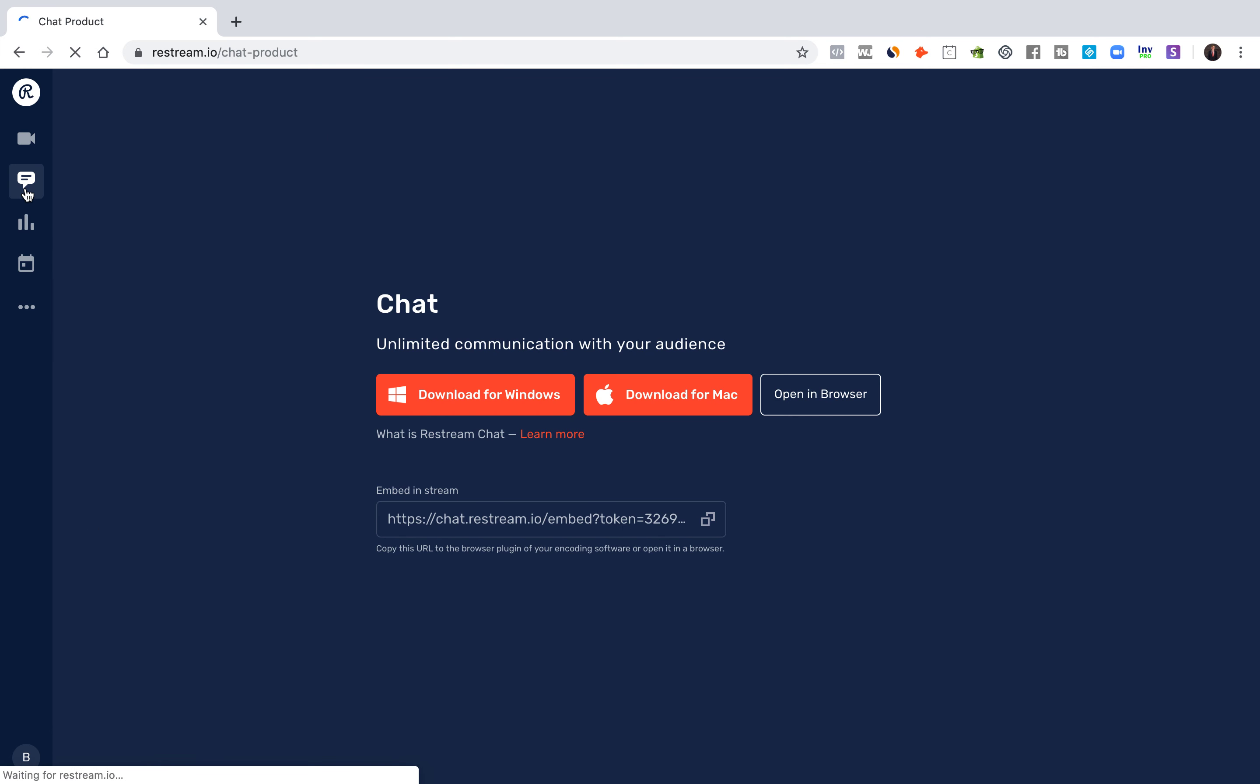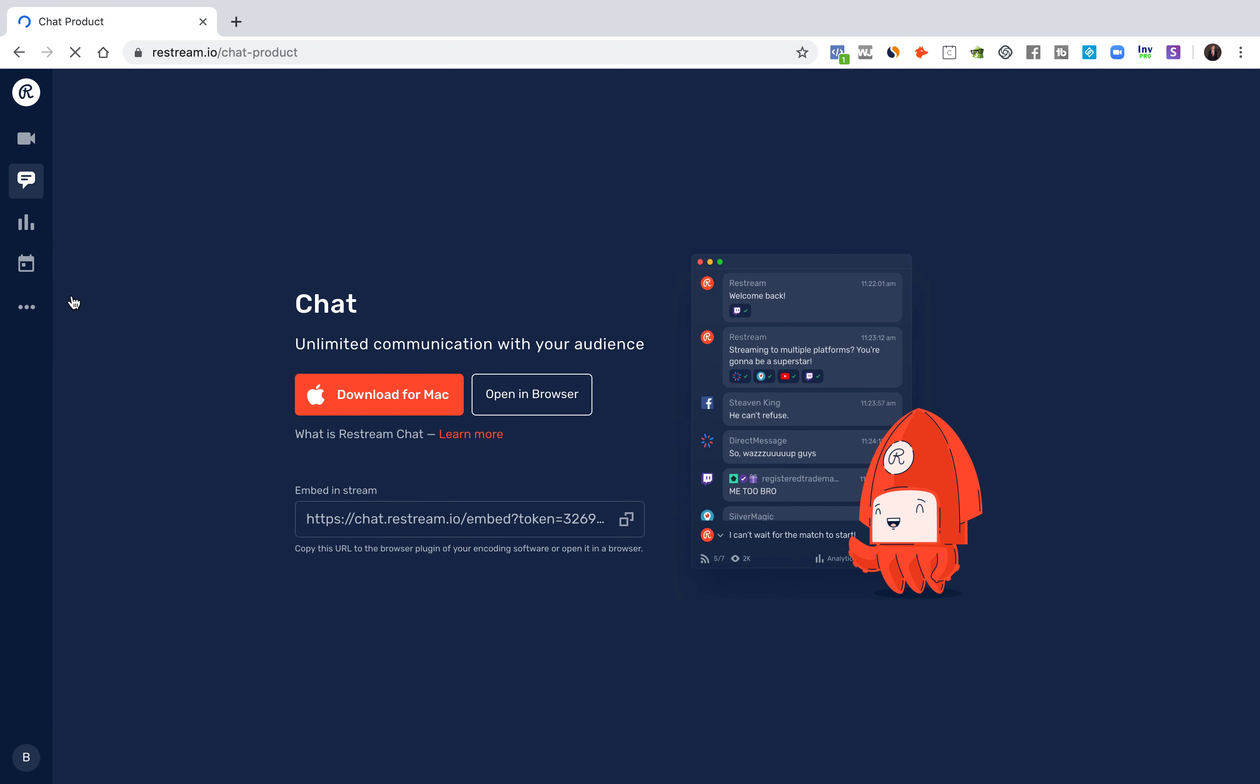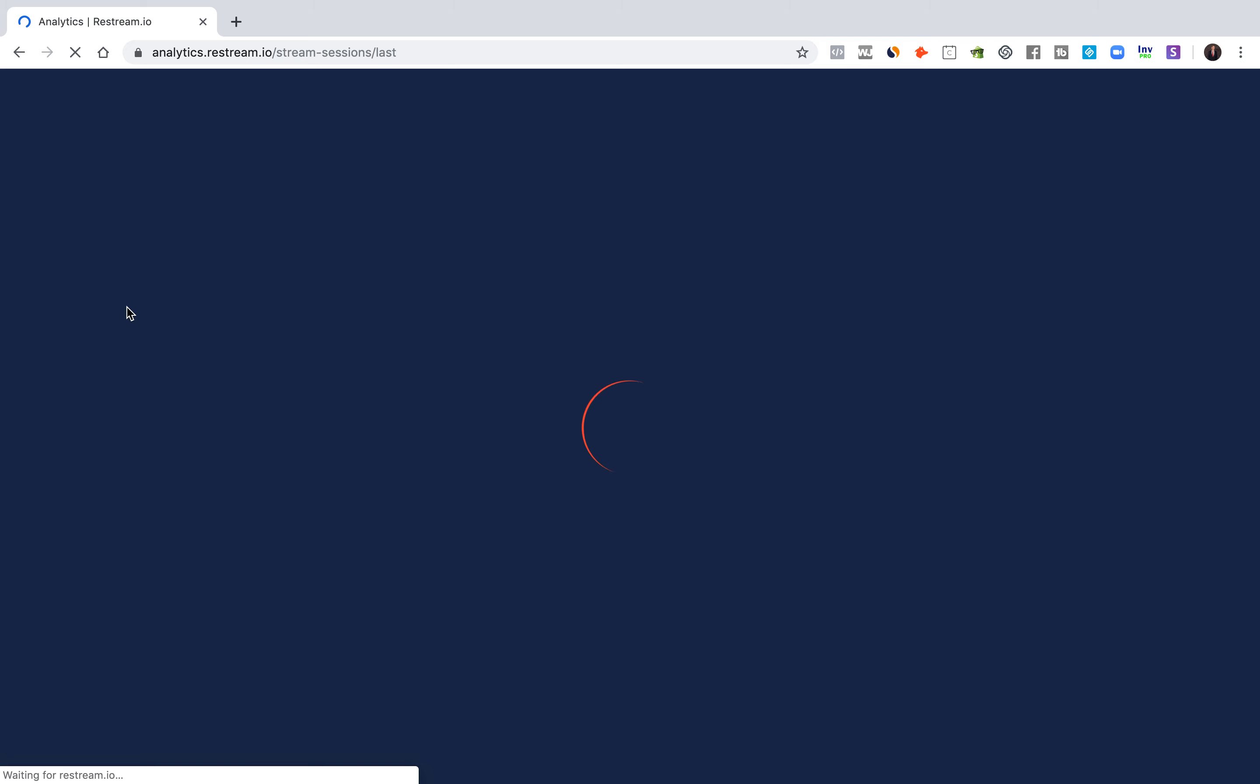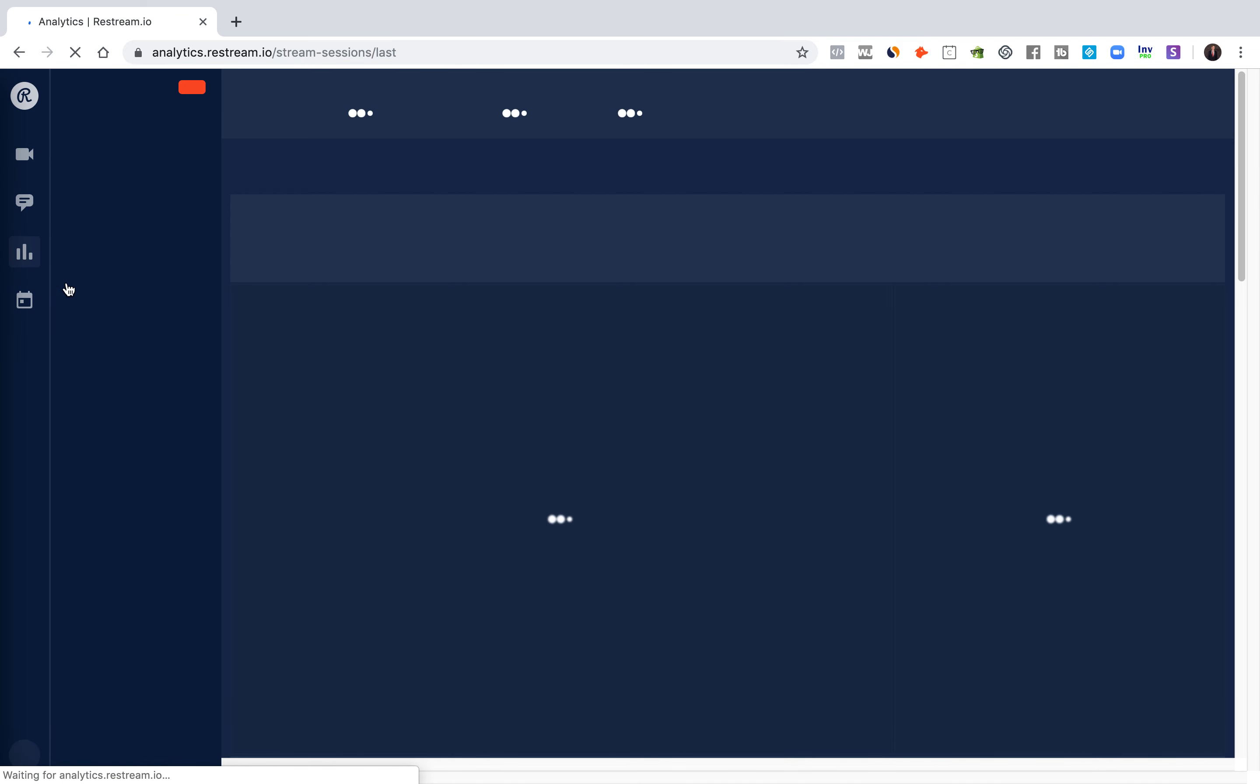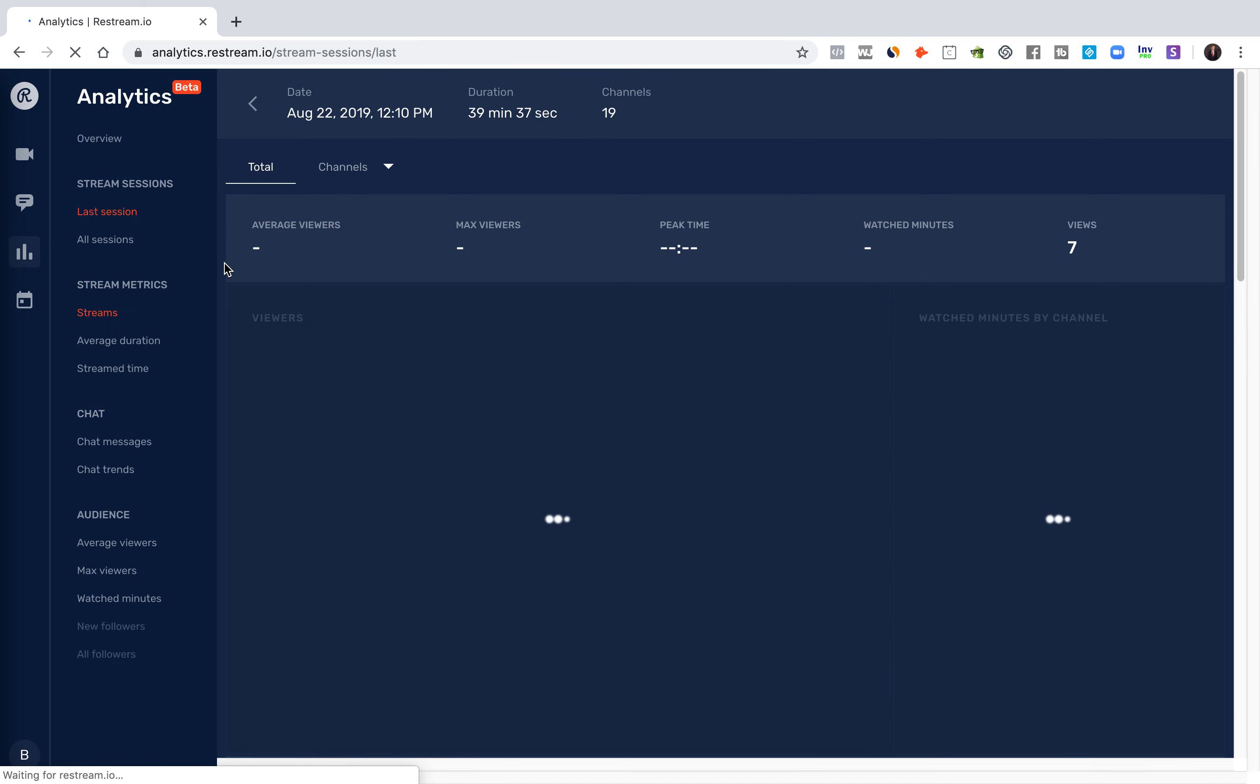The beauty of the platform is that you can do some cool things. You can use the chat product here that you can download or put in the browser. You can check out your analytics. They have a pretty interesting analytics platform here that gives you some useful information.